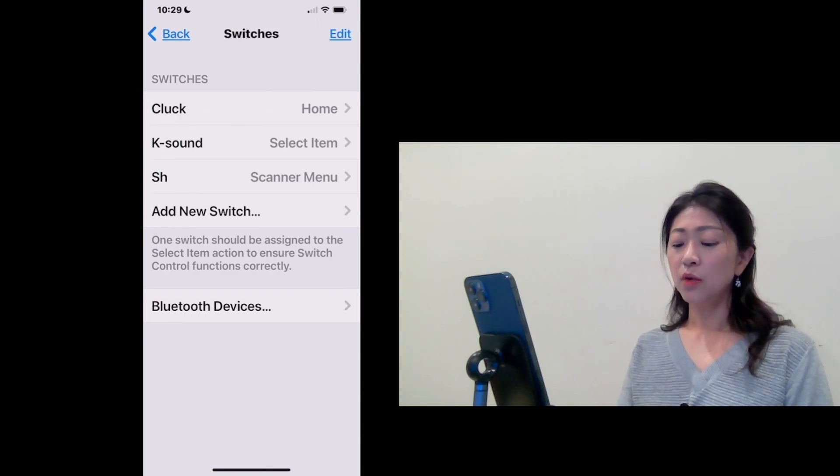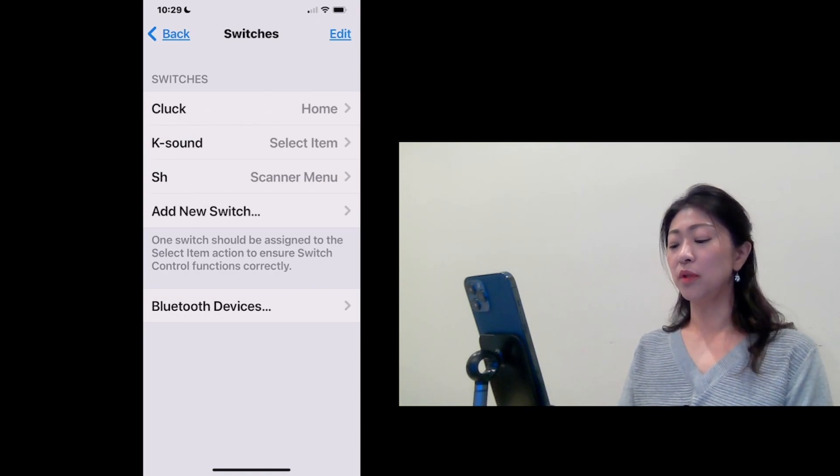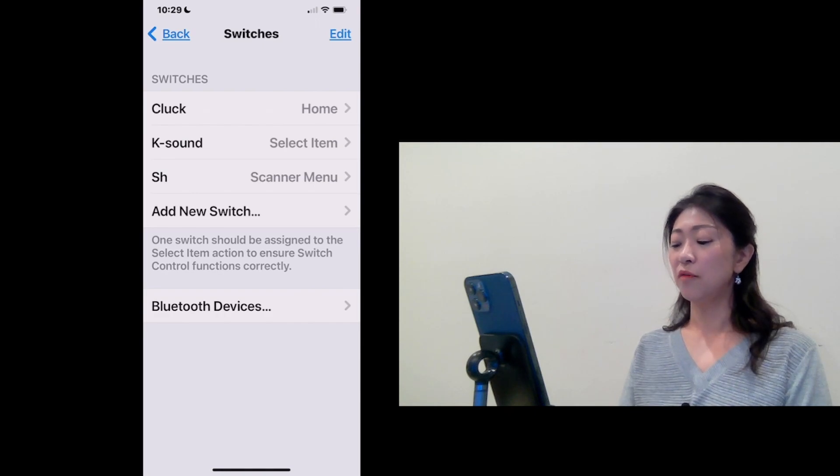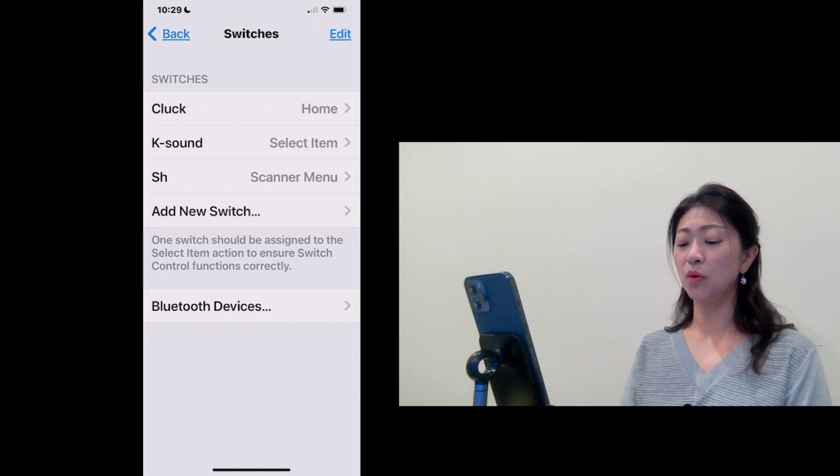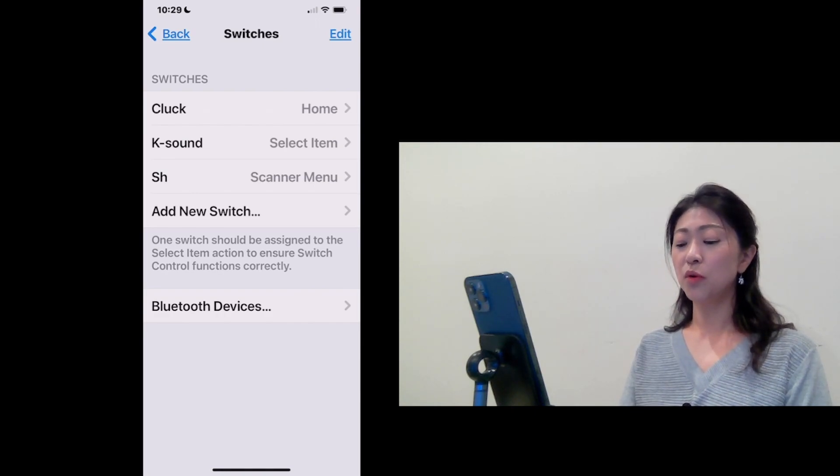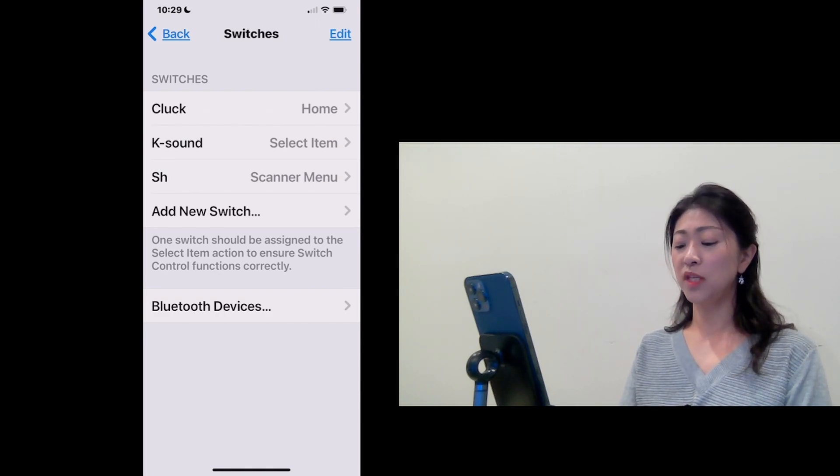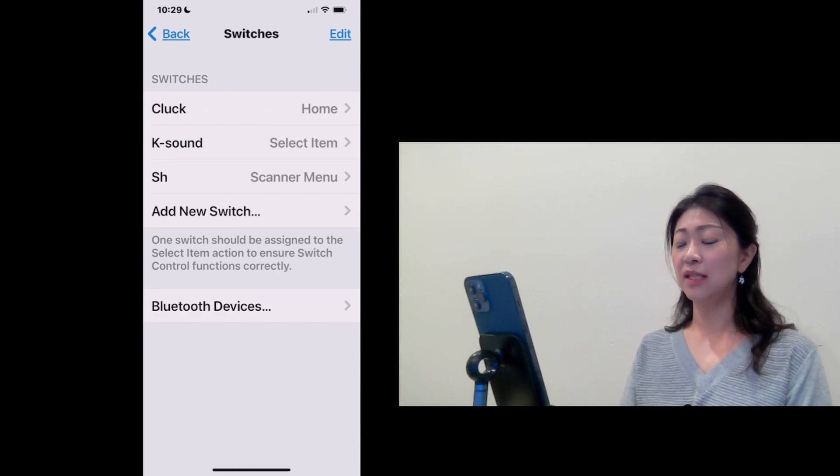You can find the information on how to set up the sound switch from my previous video called Control iPhone with Switch 2 built-in sound switch.